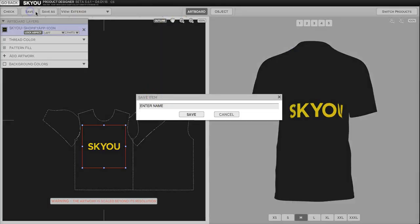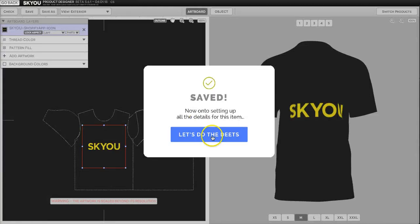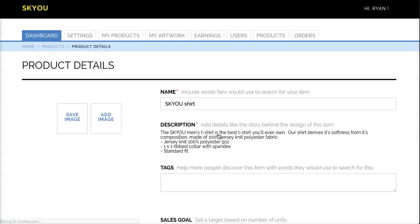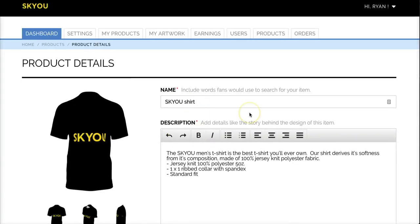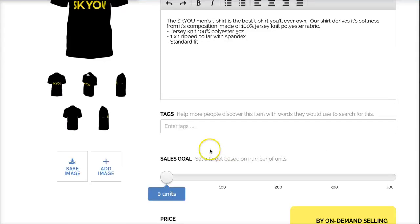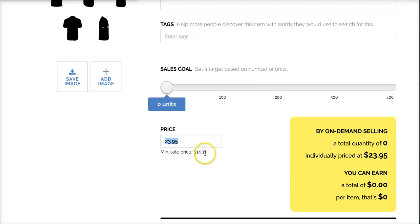I'll go ahead and save my shirt. And here I can add any details I want. I can change the description or the name, enter any tags, and decide my price. The minimum sales price is listed here, which is the price you'll be paying us for each item. So you can set your price to anything above that.